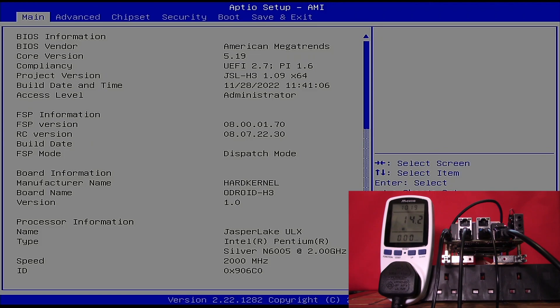We can see from the BIOS that our processor is a Jasper Lake Intel Pentium running currently at 2 gigahertz.